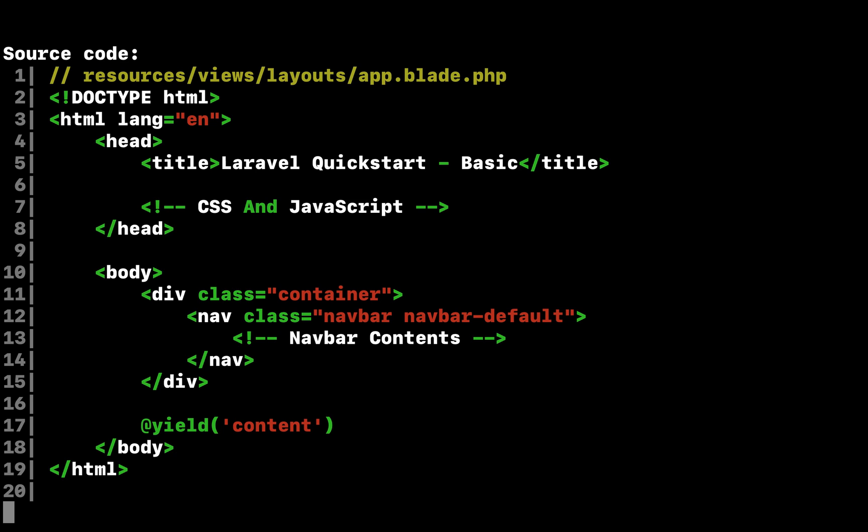As we discussed earlier, all Laravel views are stored in resources views. So, let's define a new layout view in resources views layouts app blade php. The dot blade php extension instructs the framework to use the blade templating engine to render the view. Of course, you may use plain PHP templates with Laravel. However, Blade provides convenient shortcuts for writing cleaner, terse templates. Our app blade php view should look like the following.